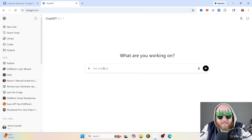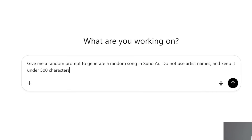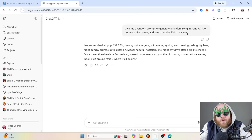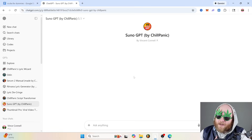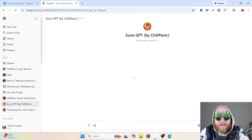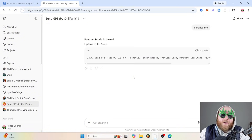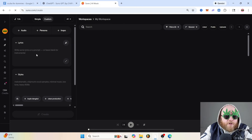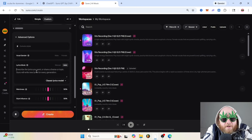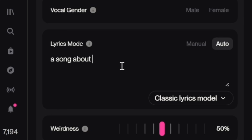Technique four is inject randomness. You can do this in ChatGPT by prompting something like: give me a random prompt to generate a random song for Suno AI, no artist names, keep it under 500 characters. Or you can use a custom GPT like the Suno GPT I created, available free in the description, and just type 'surprise me' to get a completely random prompt. What is Zool Jazz Rock Fusion? I've never heard of that — so let's just type it in, turn lyrics mode to auto, and put a topic like a song about a guy who wishes he was a fish.